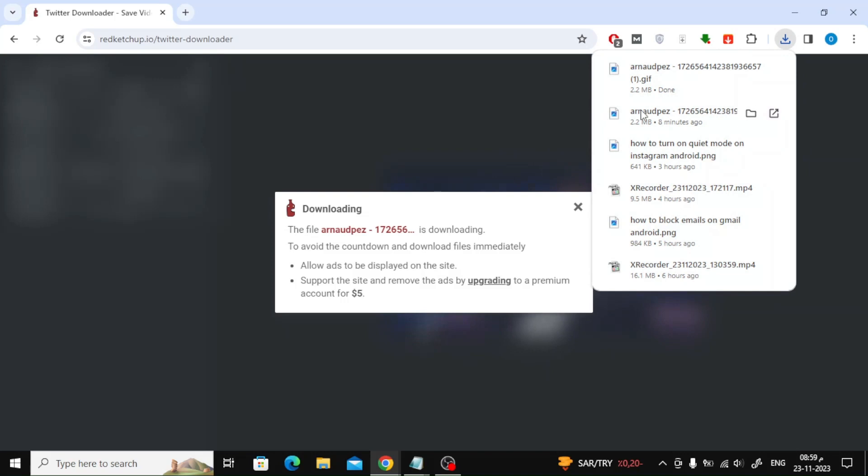The file has now been downloaded successfully. As you can see I have opened the downloaded GIF on my device.